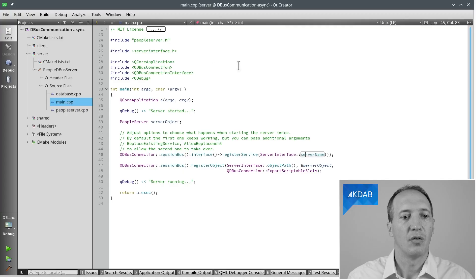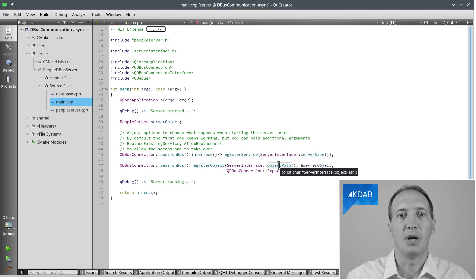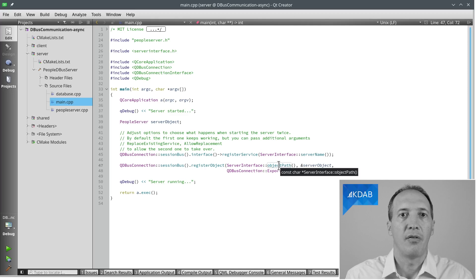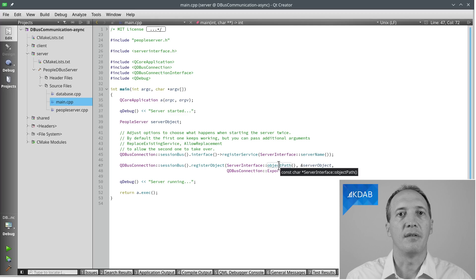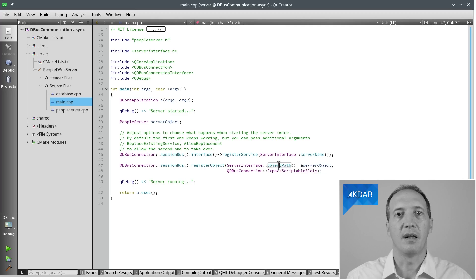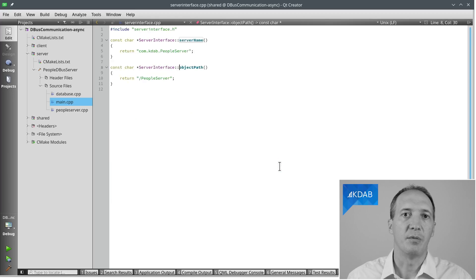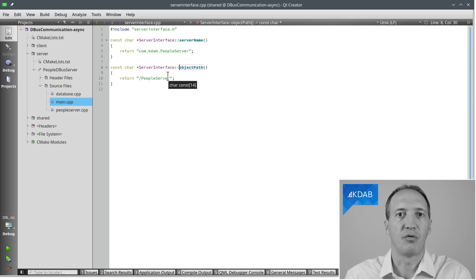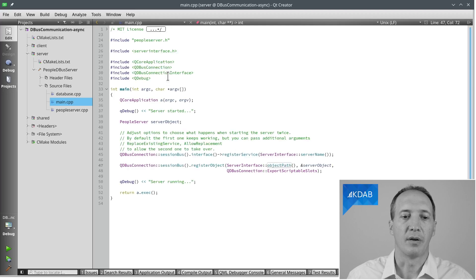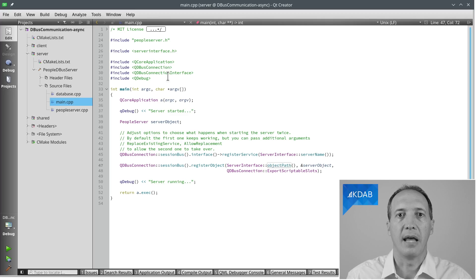Now we want to export our object. So we have created the object here on the stack, the PeopleServer. And we want to register this object. And objects are given a path. It's really just a name, but it has the benefit of looking like a path because we can have basically objects with sub-objects. So they will be separated with slashes. Here the object path that we are going to use is slash peopleServer because it's basically at the root of this server. We make up whatever we want. We'll just have to use the same in the client later on.